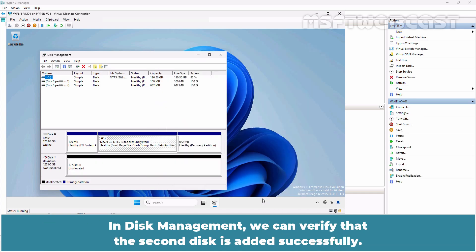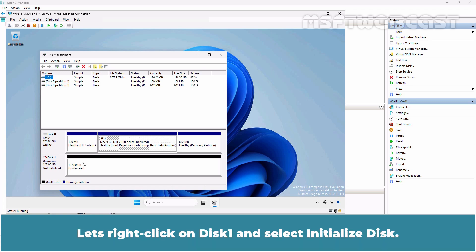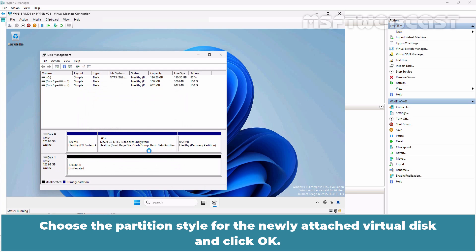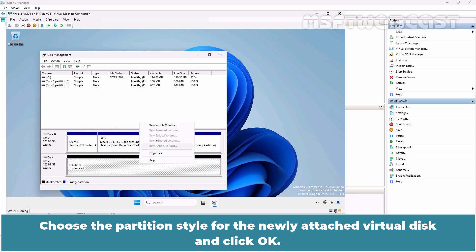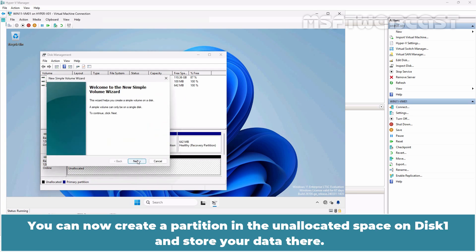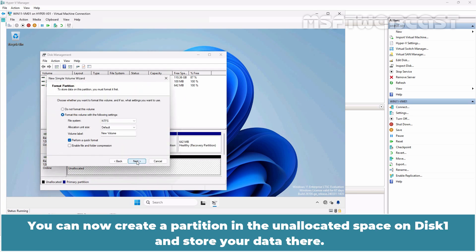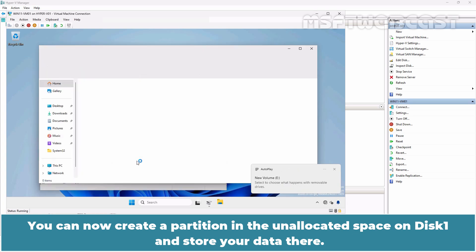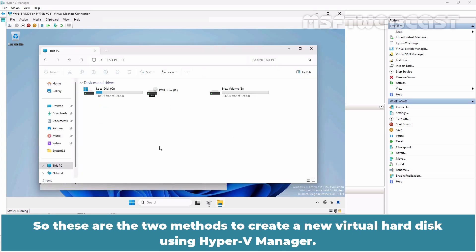In disk management, we can verify that the second disk is added successfully. Let's right click on disk 1 and select initialize disk. Choose the partition style for the newly attached virtual disk and click OK. You can now create a partition in the unallocated space on disk 1 and store your data there.